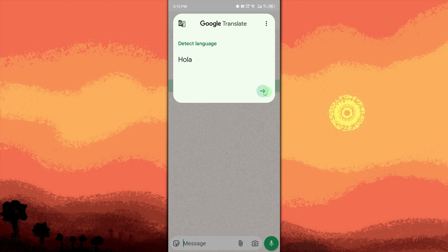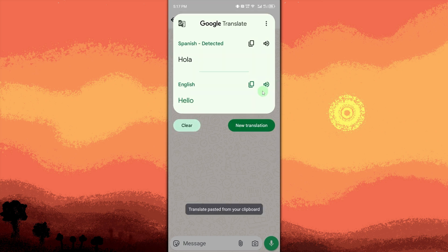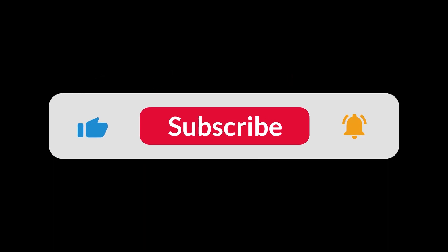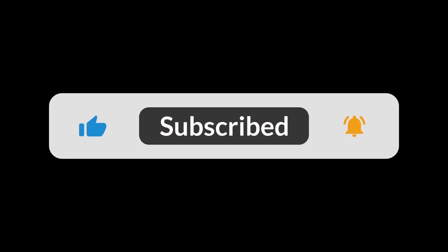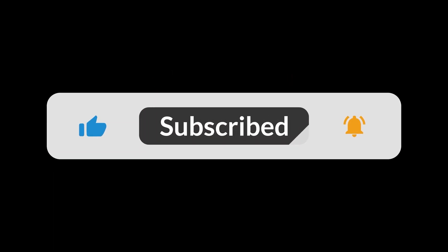Now you can translate text messages easily without switching apps. And that's all for now, folks. Thanks for watching.